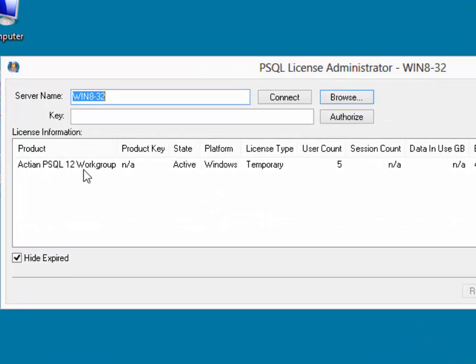This currently shows us that our Workgroup Temporary 5 User License is applied, because we've installed a 30-day trial in order to get this machine running.